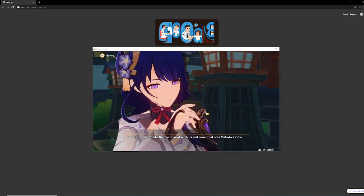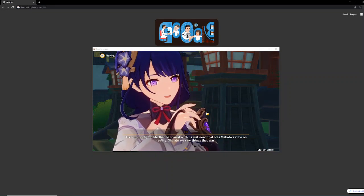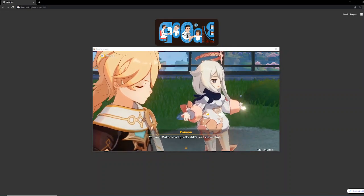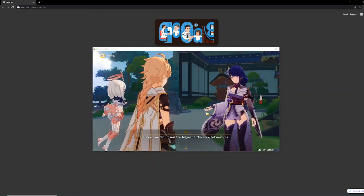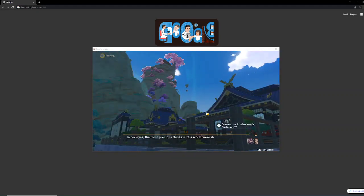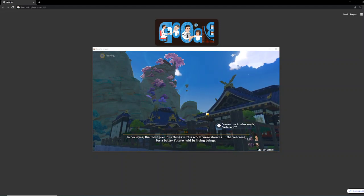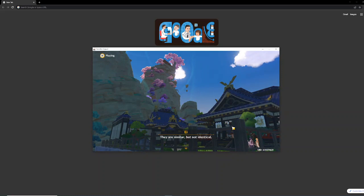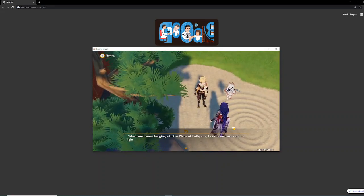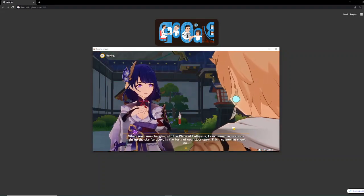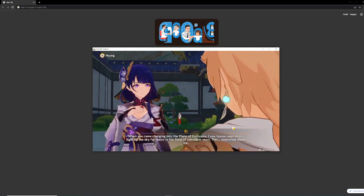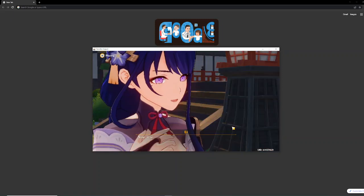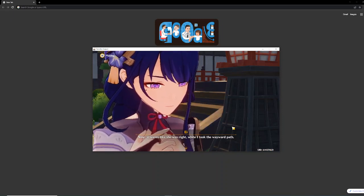The philosophy of life that he shared with us just now, that was Makoto's view on reality. She always saw things that way. You and Makoto had pretty different views, huh? Indeed we did. It was the biggest difference between us. In her eyes, the most precious things in this world were dreams. The yearning for a better future held by living beings. They are similar, but not identical.